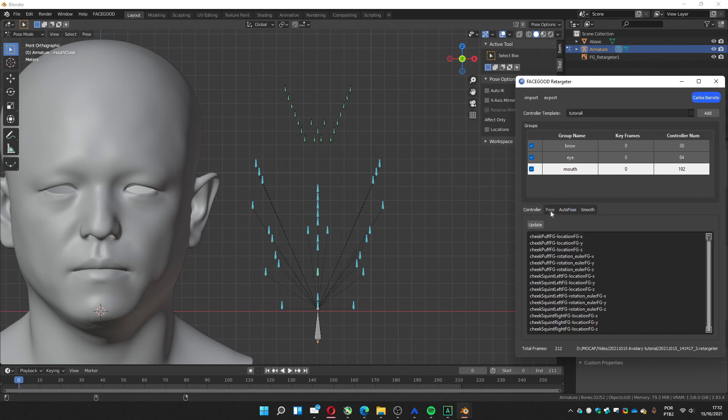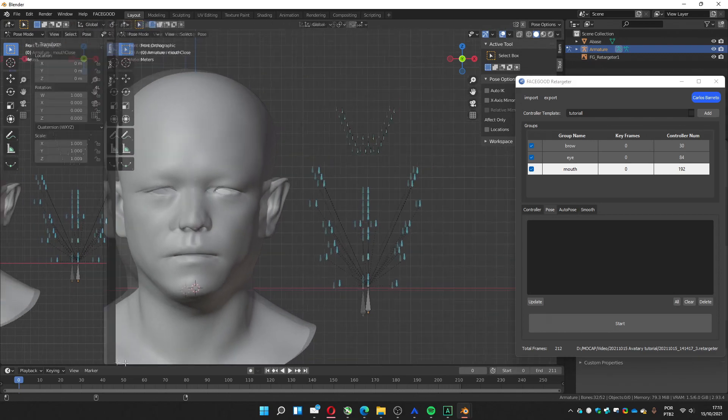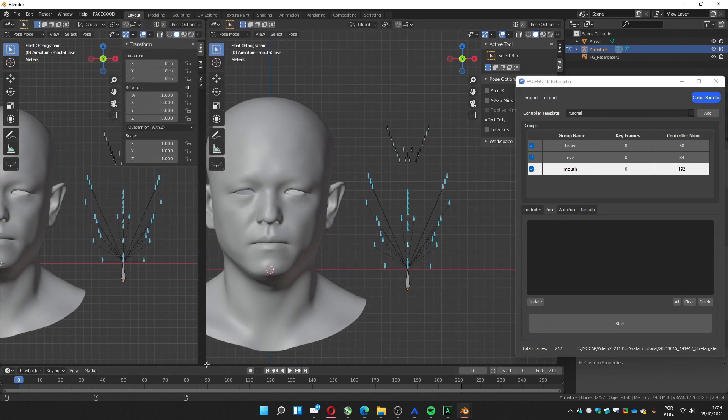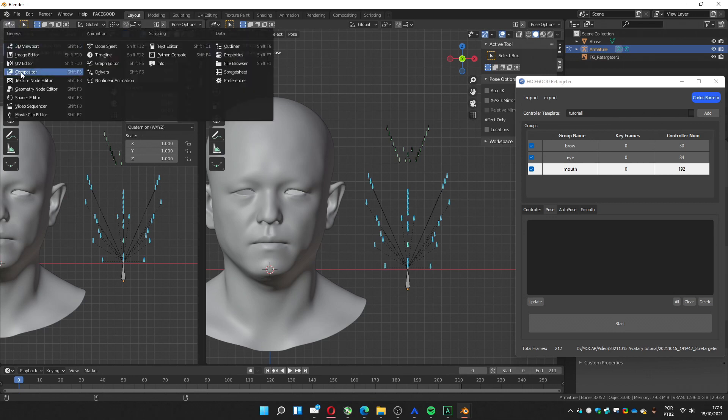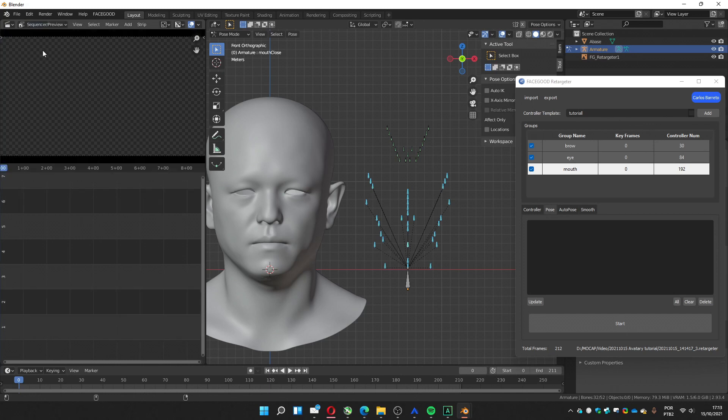Now we can go to the pose mode. In the pose mode, we're going to get the extremes of the movements. But we must use a video as a reference to see the movements. So what I suggest is to open a new window here. You just have to get the corner and move to the side. It's going to create a new window. So then you change to video sequencer, sequencer preview.